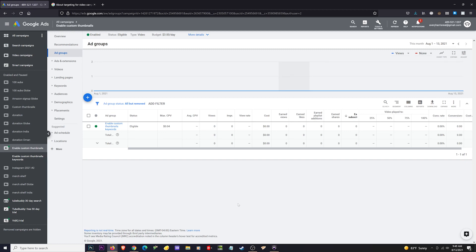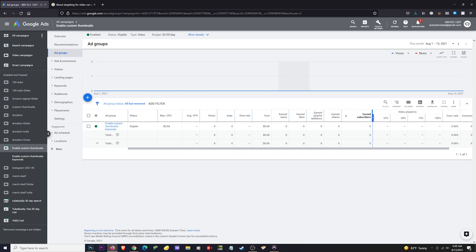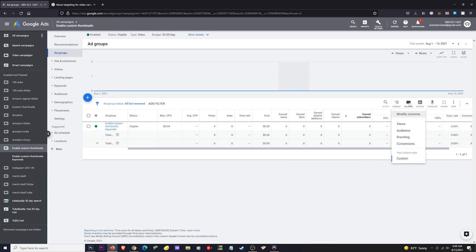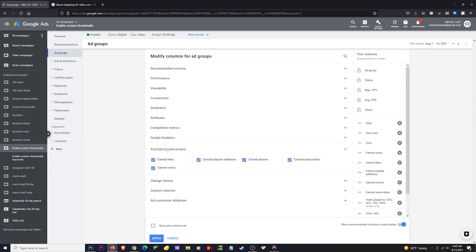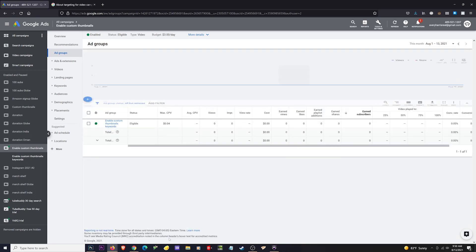There are a few things I'd like to let you know before I finish this video. If you look in the middle of the dashboard, you can see Earned Views, Earned Likes, Playlists, Earned Shares, and Earned Subscribers. This will not show automatically — what you'll need to do is go to the Columns section, click Modify Columns, go into YouTube Earned Actions, check those boxes, and then press Apply.